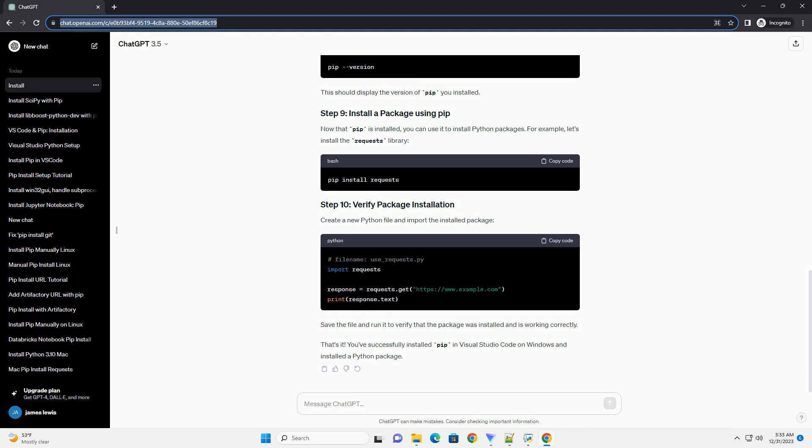Open a command prompt and type the following command to verify that Python has been installed successfully. This should display the version of Python you installed. If you don't have Visual Studio Code installed, download and install it from the official Visual Studio Code website.